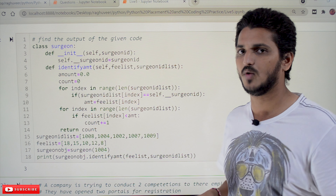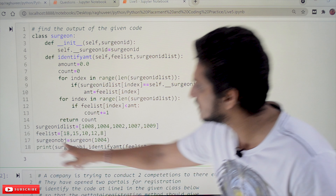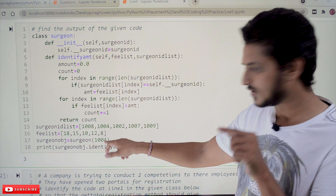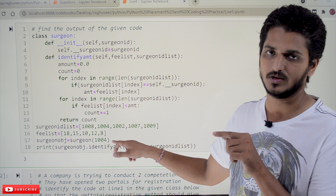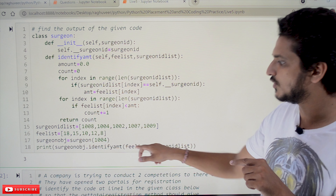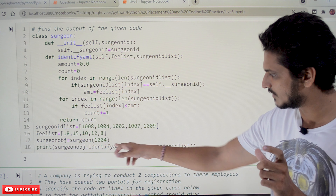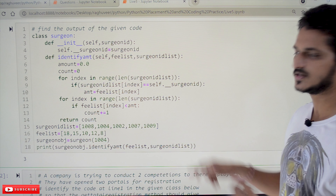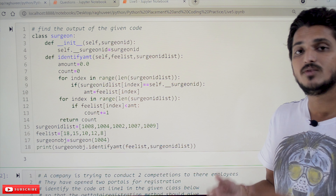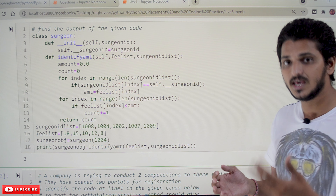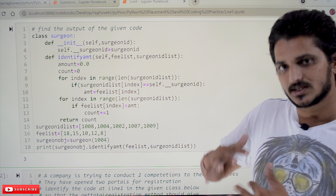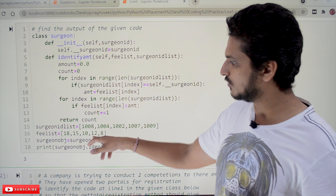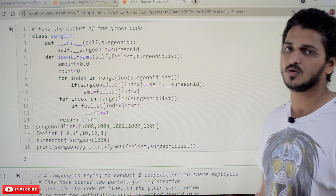The surgeon object is created as surgeon(1004). The output calls surgeon_object.identify_amount(fee_list, surgeon_id_list). It will return the count — how many surgeons are having a lesser fee amount than the given surgeon id 1004. The count value is 3 here, so the output will be 3.